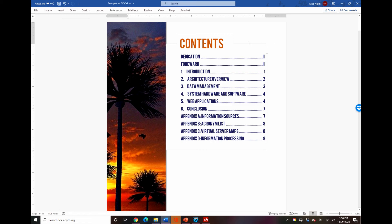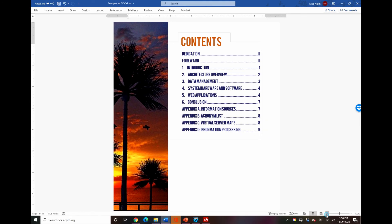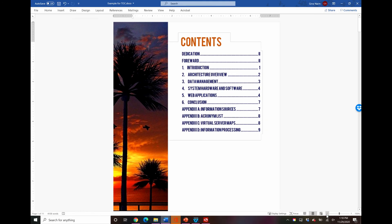And you see these lines here, these will not print. These are just guidelines that Word is using so don't worry about those. And there you have it, there's a really nice looking table of contents.